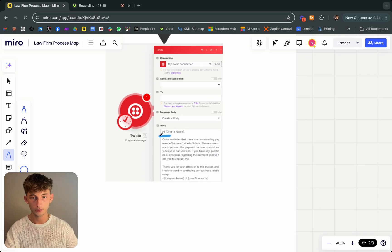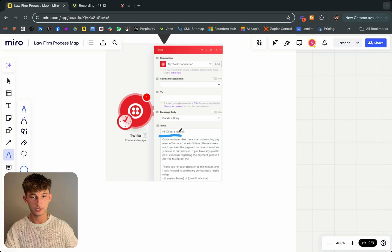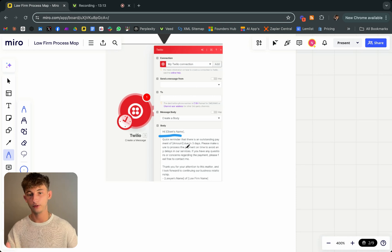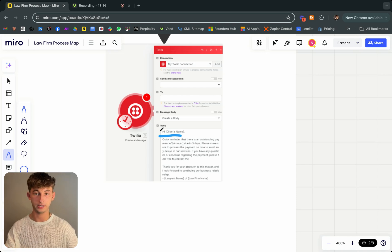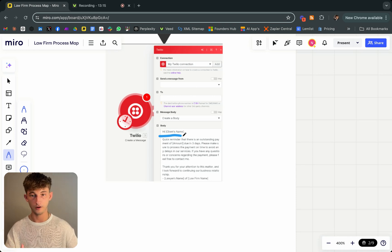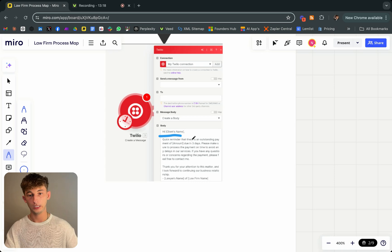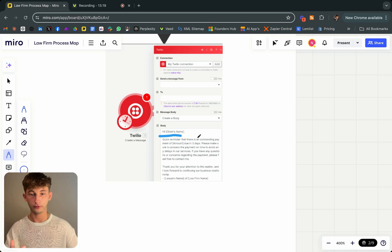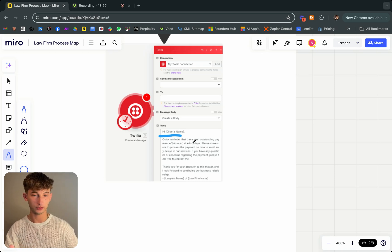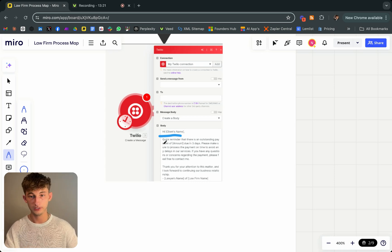Then it's just sending a text message and email as well. It's saying something like, hi, insert the client's name there. Just a quick reminder that there is an outstanding payment of, then you'll just include the payment and it's due in three days or whatever.